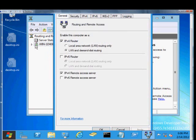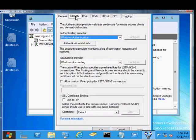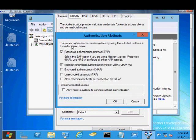Just open up Routing and Remote Access, right-click on the server, click on the Security tab. From here, under Authentication Provider, click the Authentication Methods.